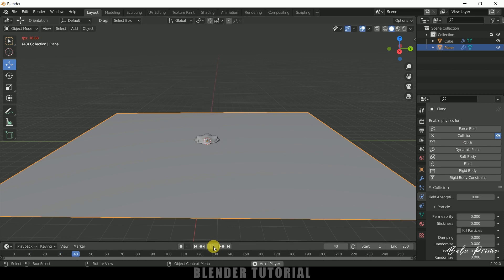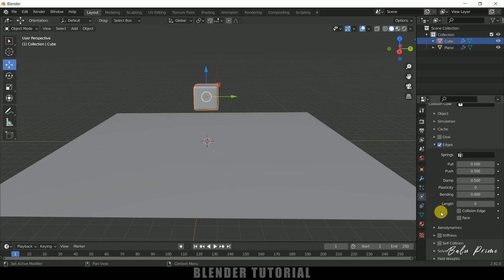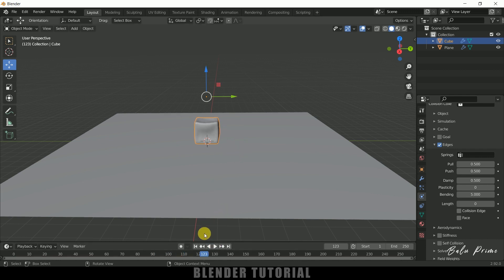You can see it's colliding with the surface but not retaining its shape. Let's make some changes to the Edge properties — I'll change Bending to five. Now you can see it's retaining its shape and looks like a soft body. Let's rotate it a bit.